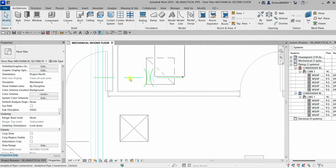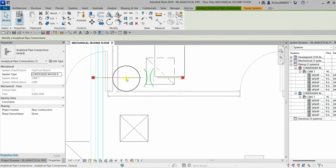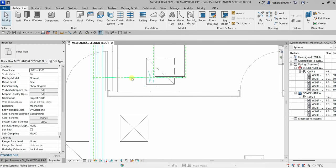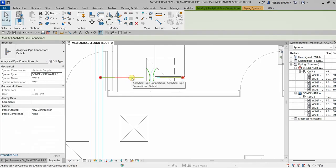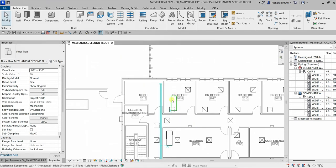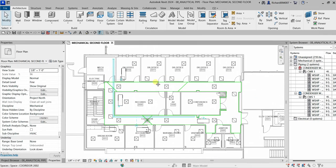When you create your analytical connection, be aware of the connection lines being added to your model. If you click one, it will tell you what it is — for example, 'analytical water return.' If you want to select the supply, hover your pointer and press Tab until it selects the other connection. Basically, this is part of your examination, which is why I'm showing you how to create and define analytical pipe connections. Hopefully you'll learn something from this video — thank you for watching, have a nice day.